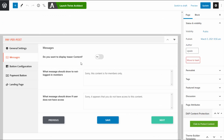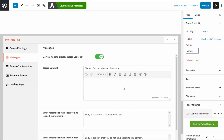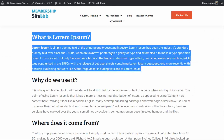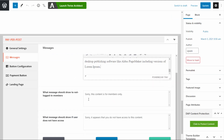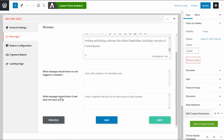Do you want to display teaser content? This content will be displayed right above your buy now or rent button. You can set this to yes and enter whatever you want users to see. You can customize the message displayed to users who are not logged in — for example, 'Sorry, this content is for members only.' You can also set a message for users who are logged in but don't have access, such as 'You do not have access.' You can update these messages to whatever you like.